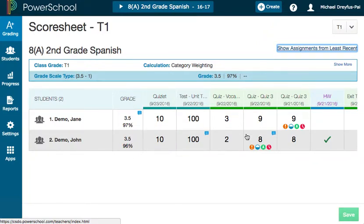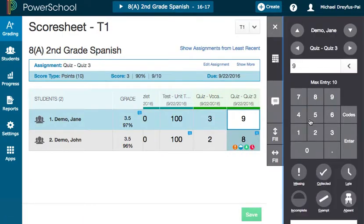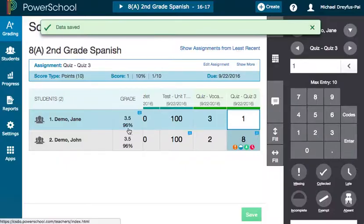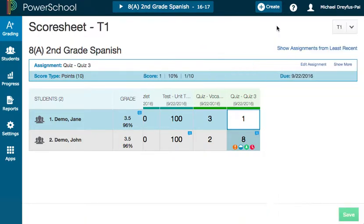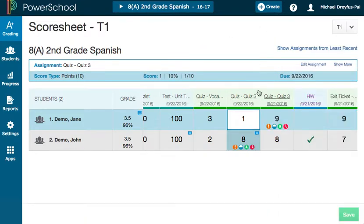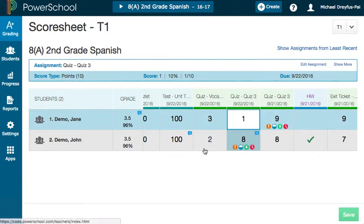If I shift these around a bit — let's say I give the student a 1 instead of a 9 — you'll see that affects the score a little bit. But because those formative assessments are only 10% of the grade, they're not going to affect it that much.